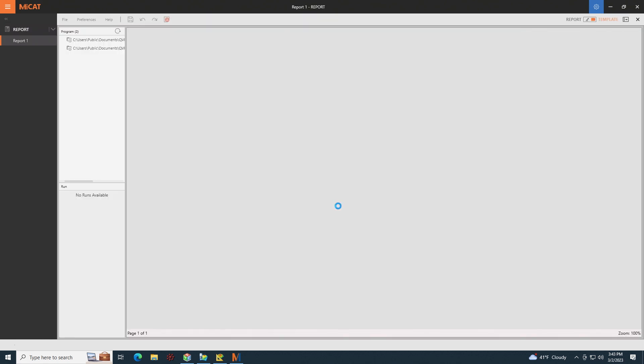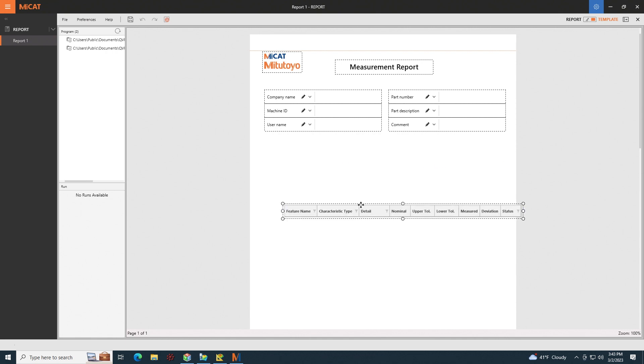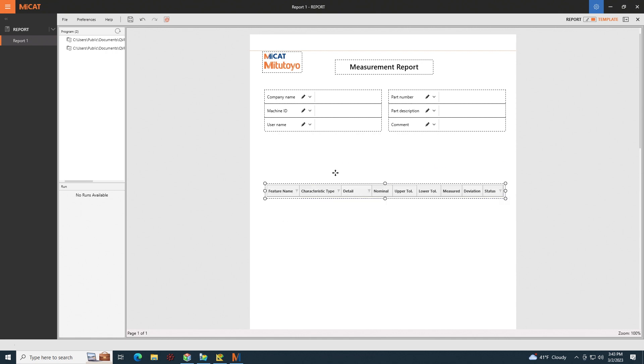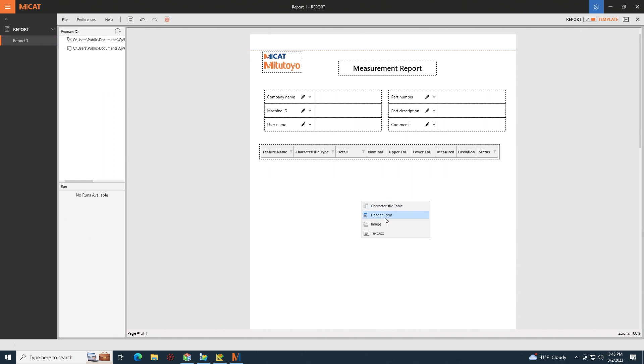And template one will open up, and from there I can make changes. In template one, you see that we have our logo up in the top left. Measurement report is a label here. All of our user info will output here, and all of our measurement results will show up down here. If I want to change anything or move anything, I simply left click on it to move it around. If I want to add features, all I have to do is right click, menu comes up, and I can choose what I want to add.